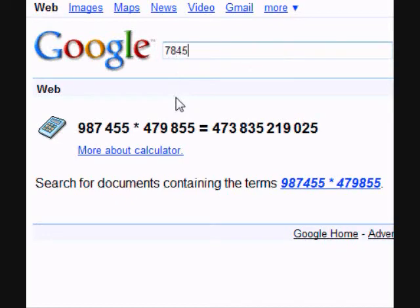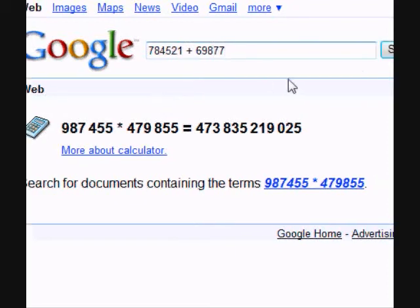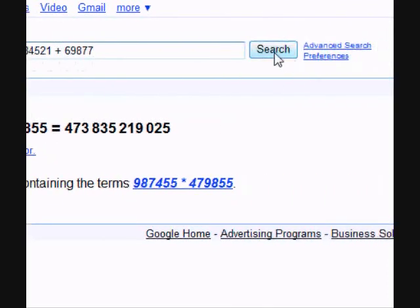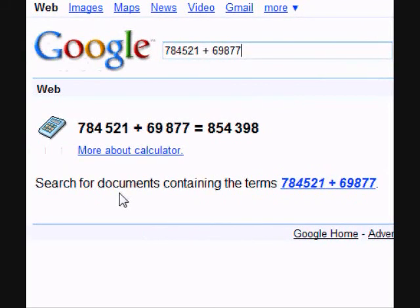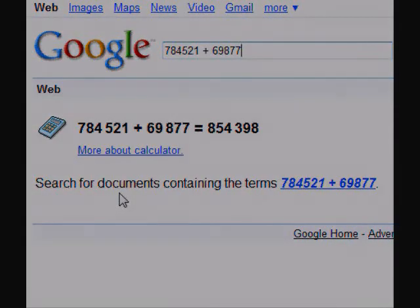Let's type in 784,521 added to 69,877 and we're rendered an answer of 854,398. Then typing in 884,521 added to 98,988 gives us another result.